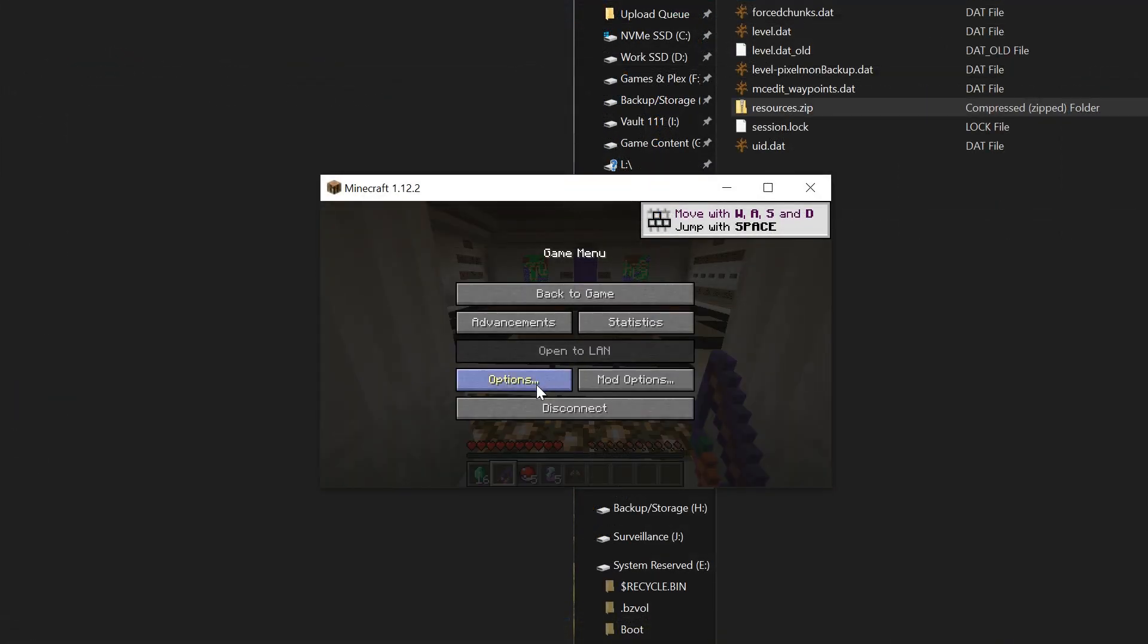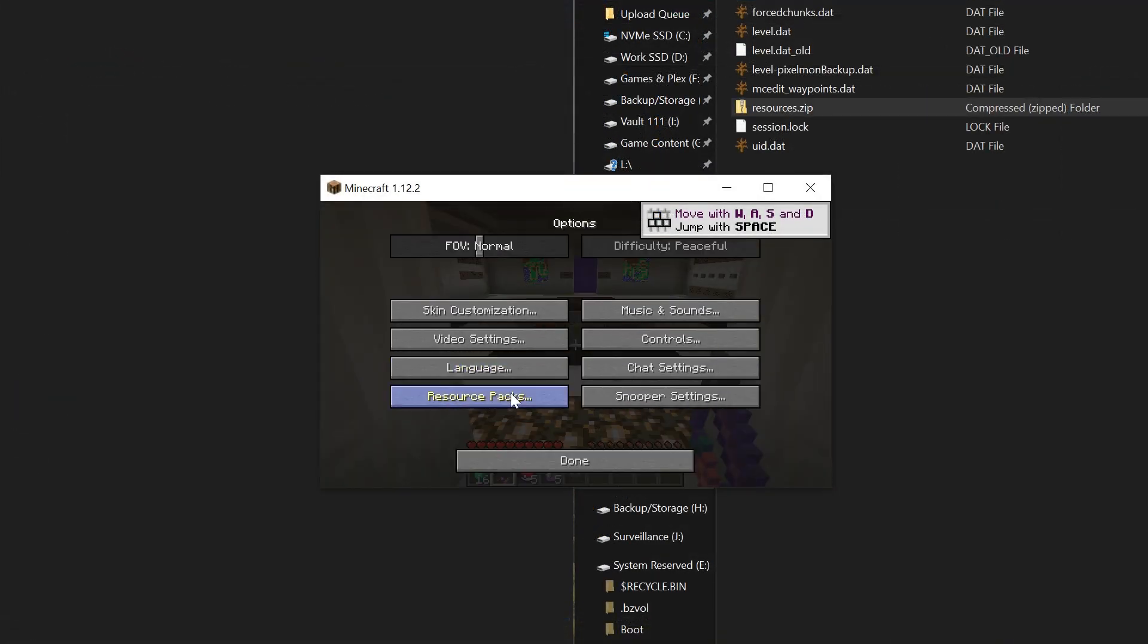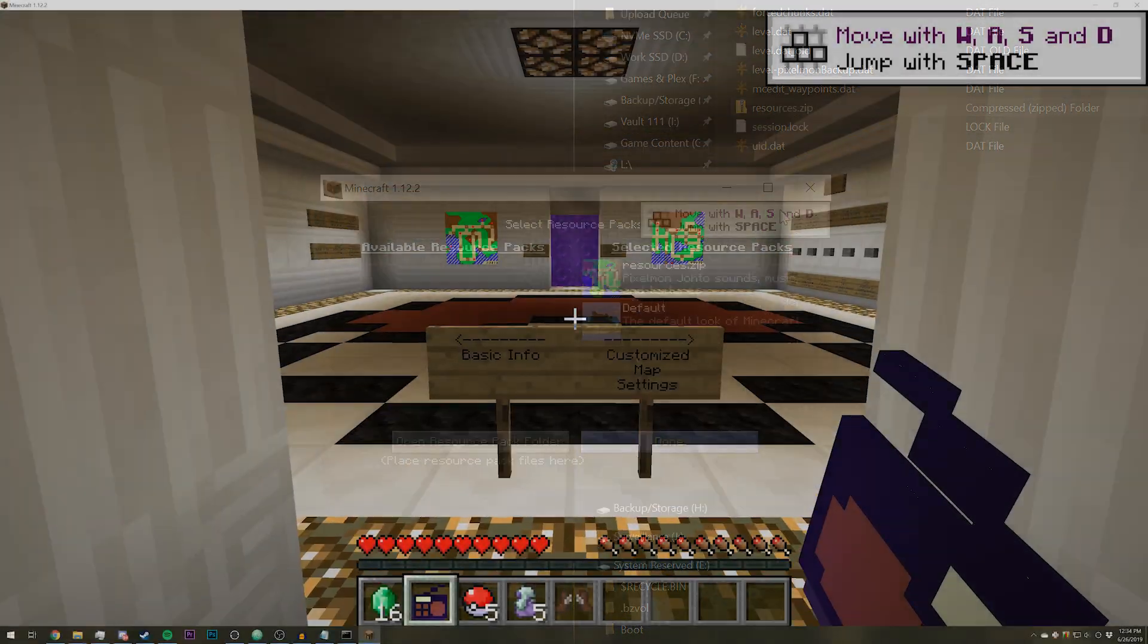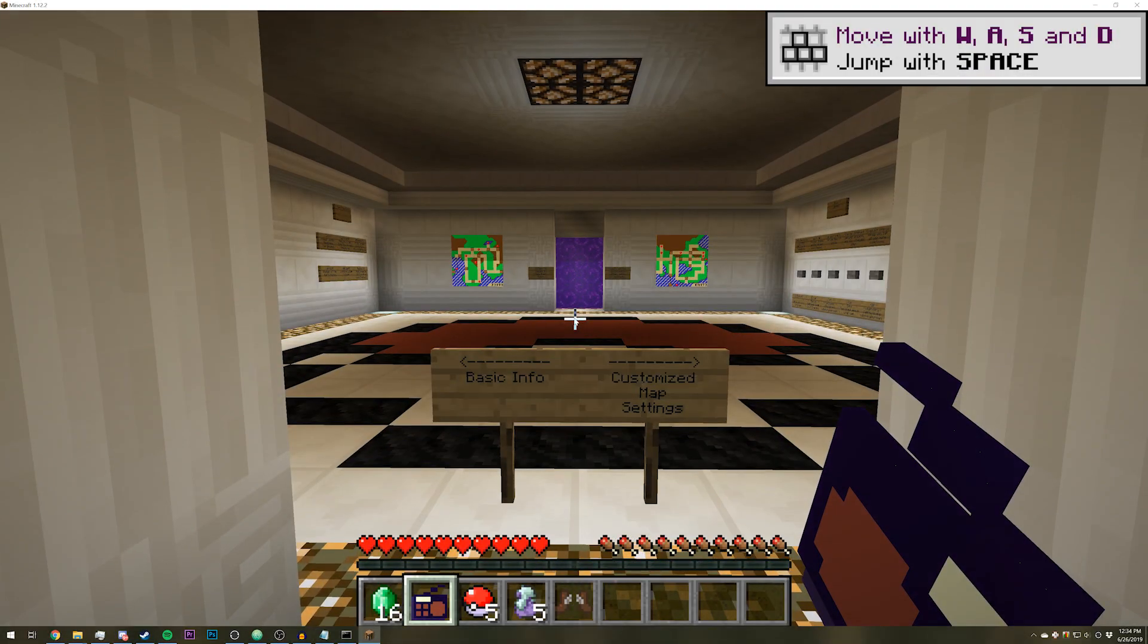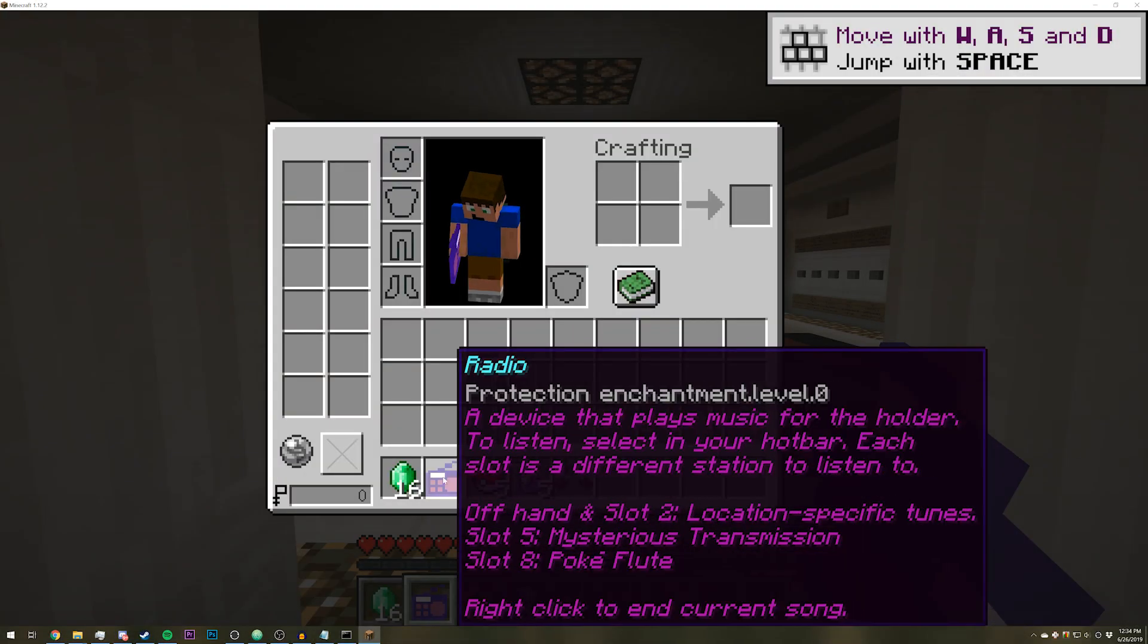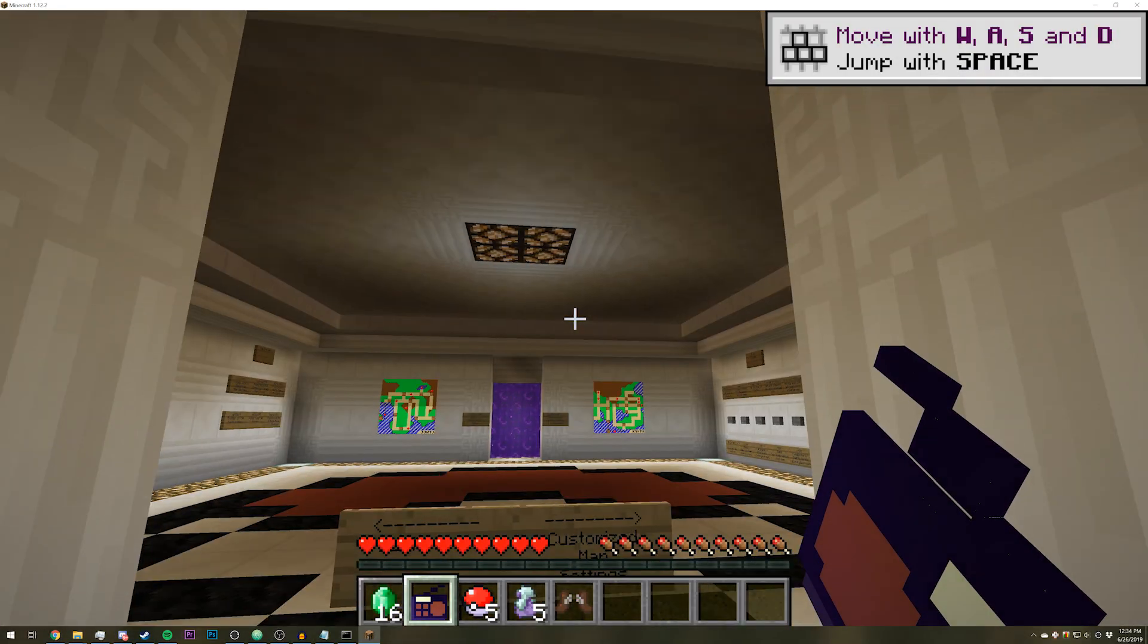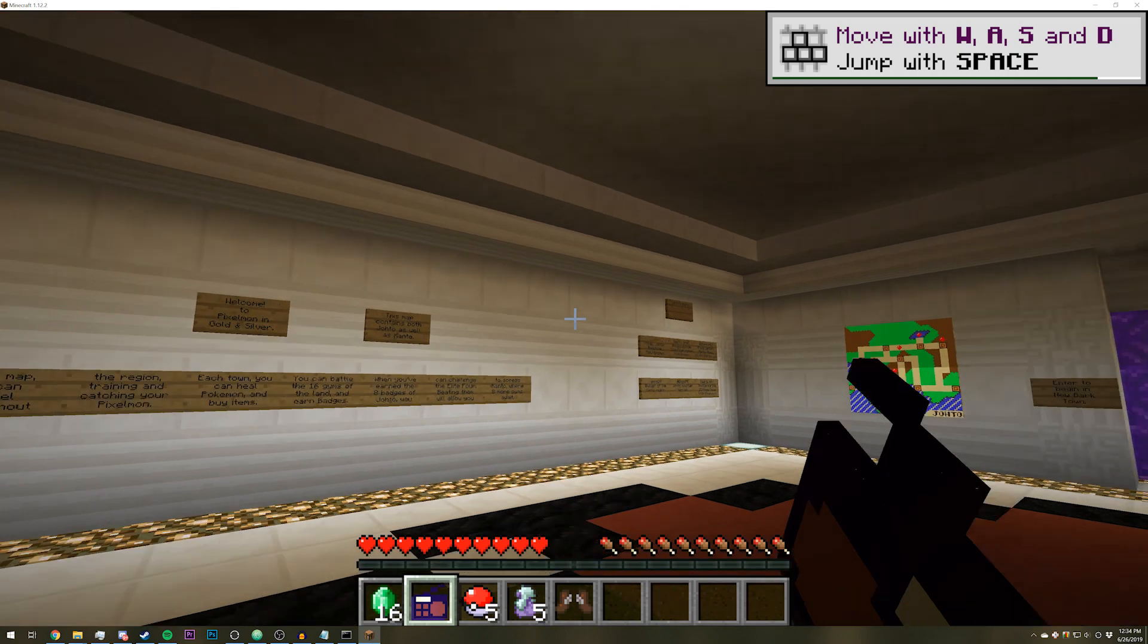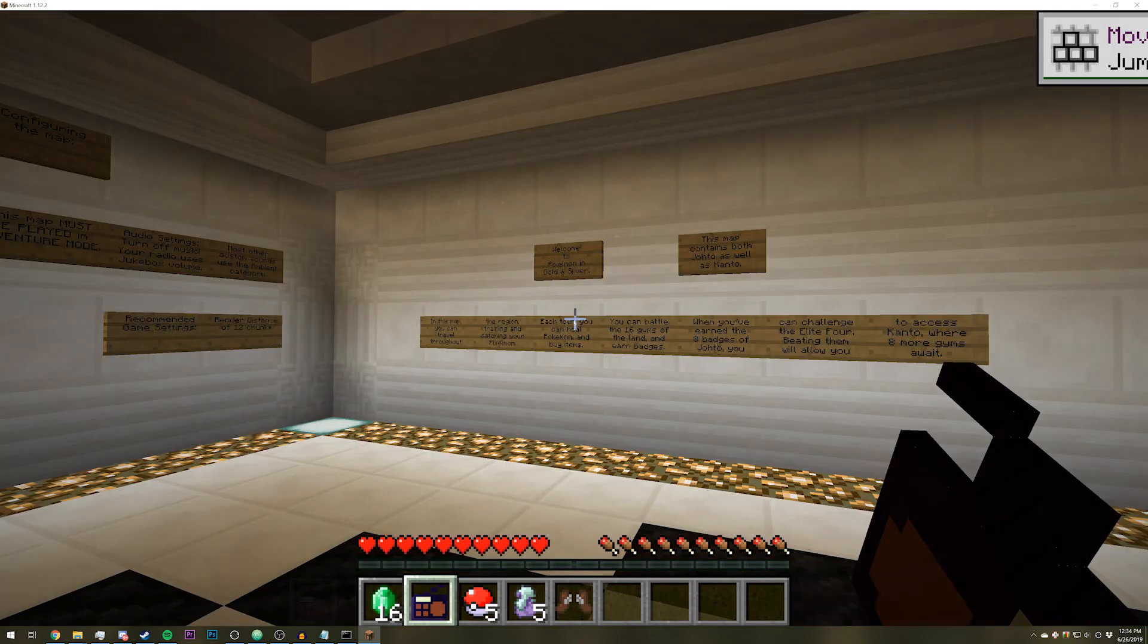Then you can go into options, resource packs, and add. As you can see, we now have our radio and we can also hear the music.